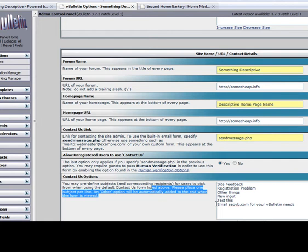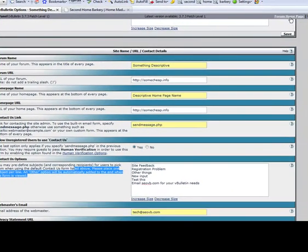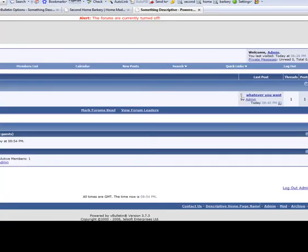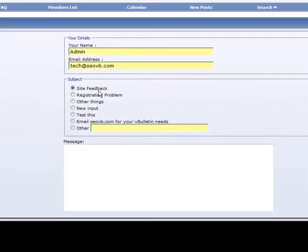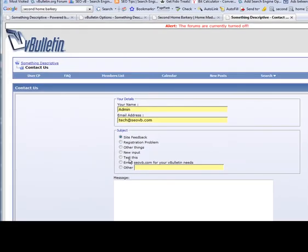The contact us options are what options will be shown in the contact us form. You can see these options right here: Site feedback, registration, test this, yada yada yada.